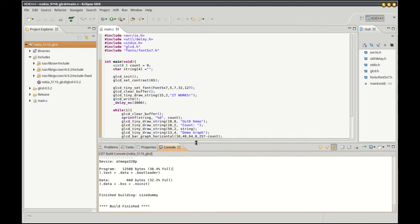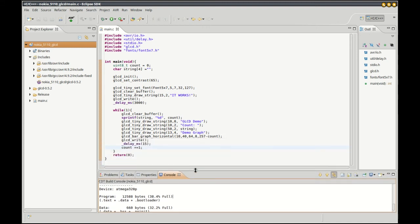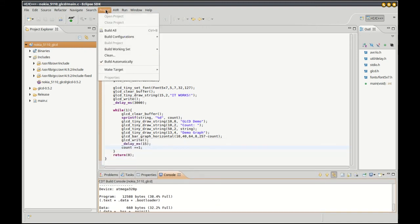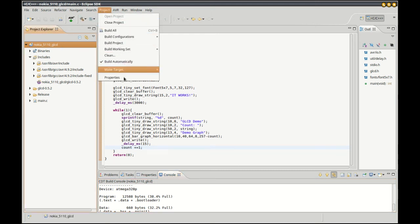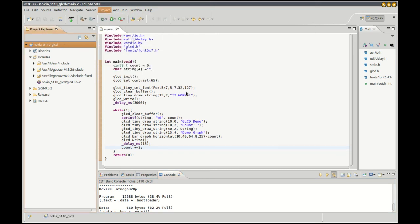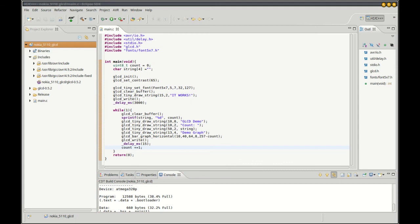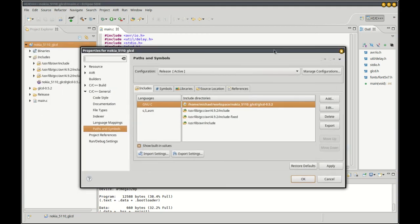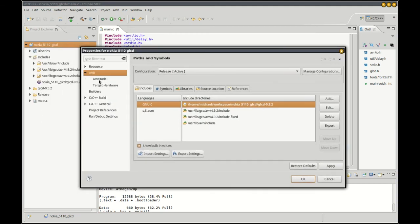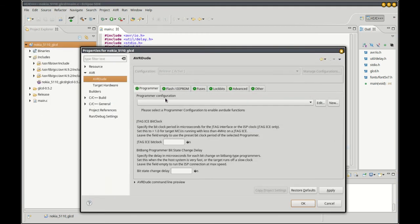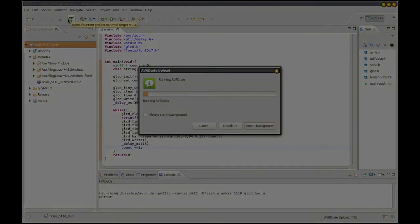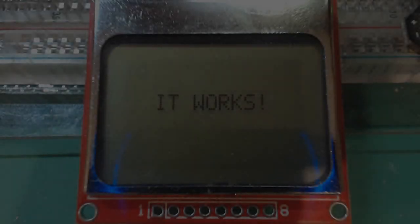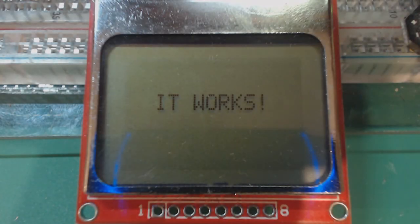That's built. Let's set my programmer and upload it. There it is, it works!